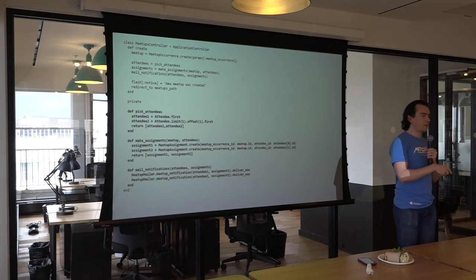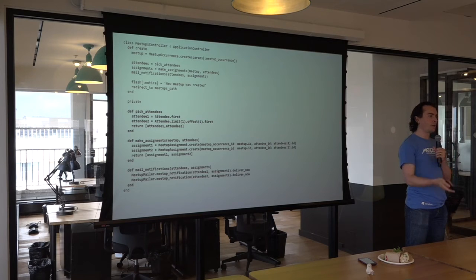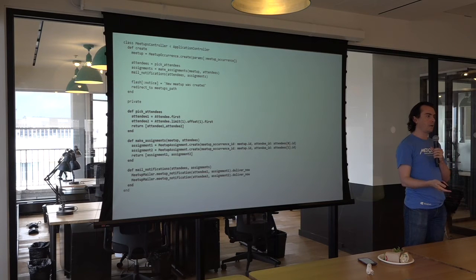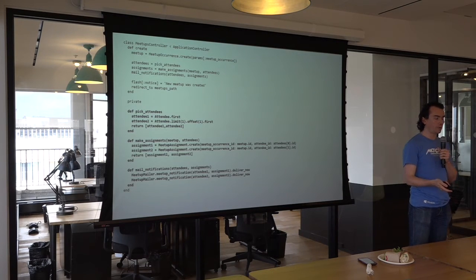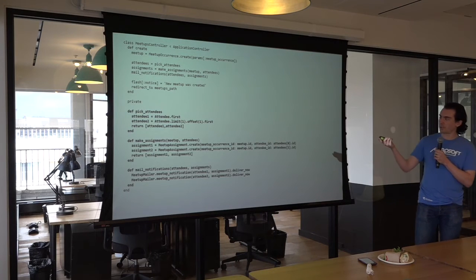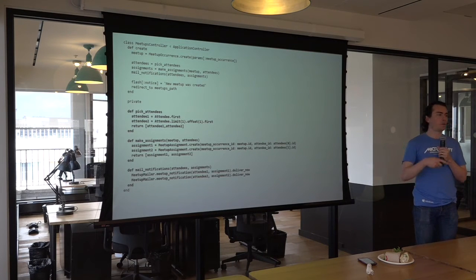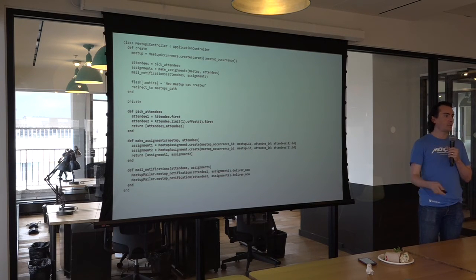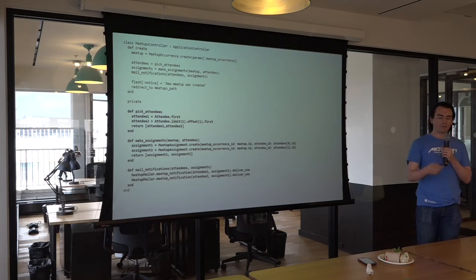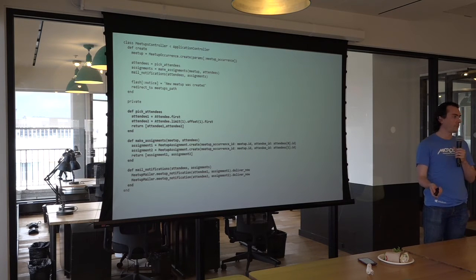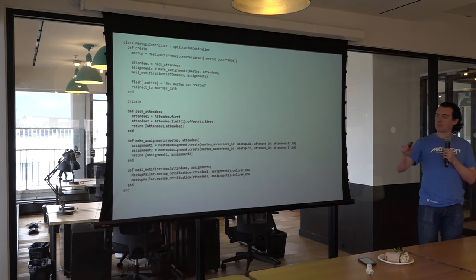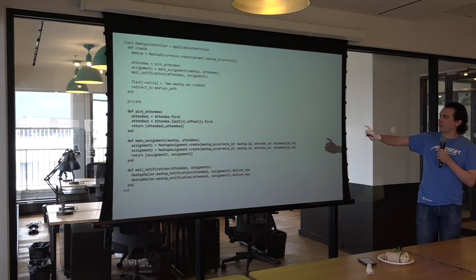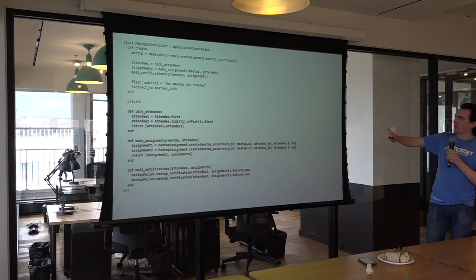This is a very mechanical refactor. Most IDEs can do it automatically, especially in strongly typed languages like Java. The hard part is actually coming up with the name for the method. But no logic changes. No behavior changes. All your unit tests should still pass. This is purely for legibility and being able to follow the code a lot easier.